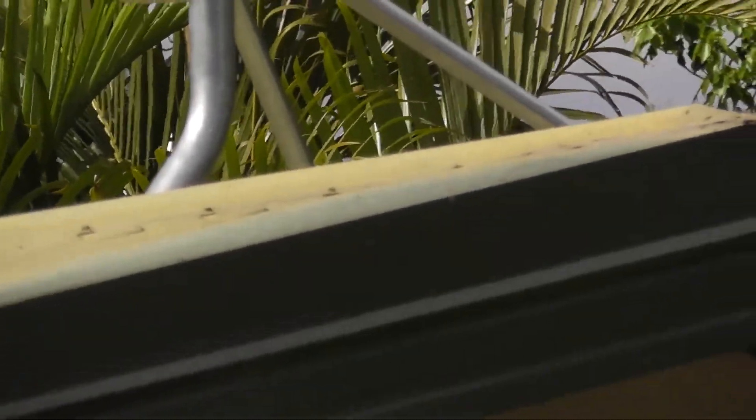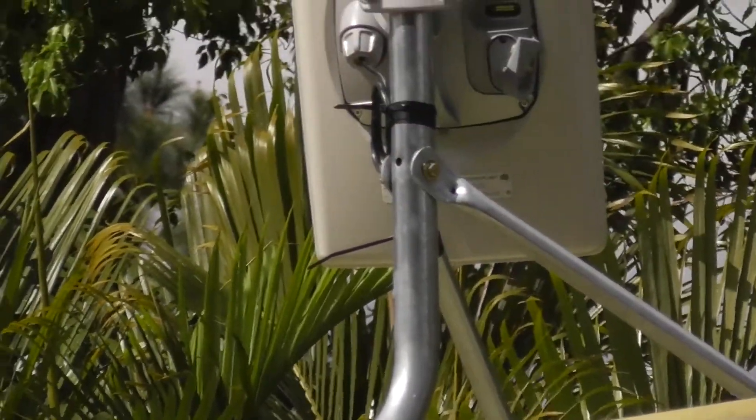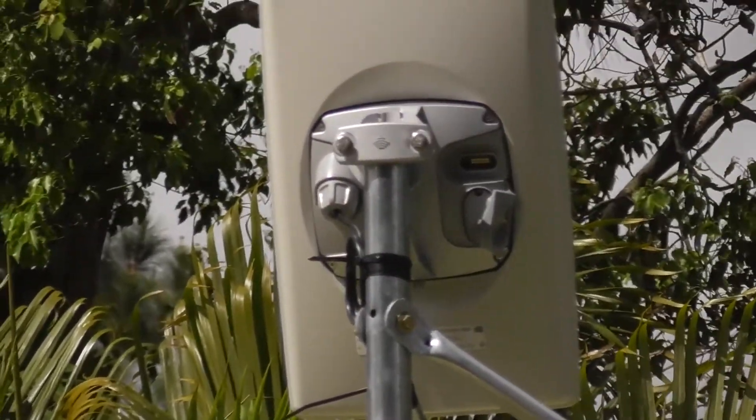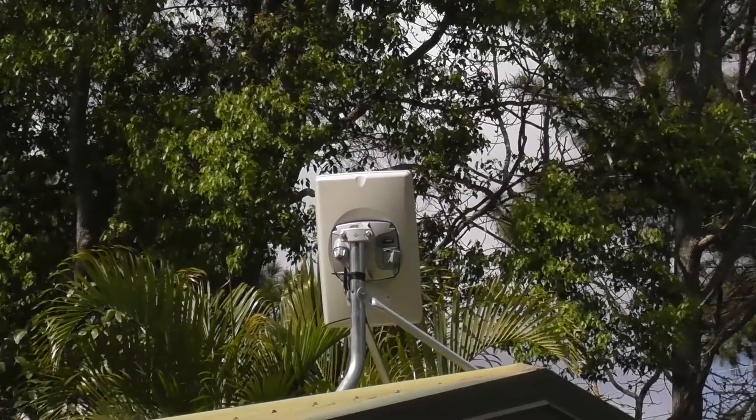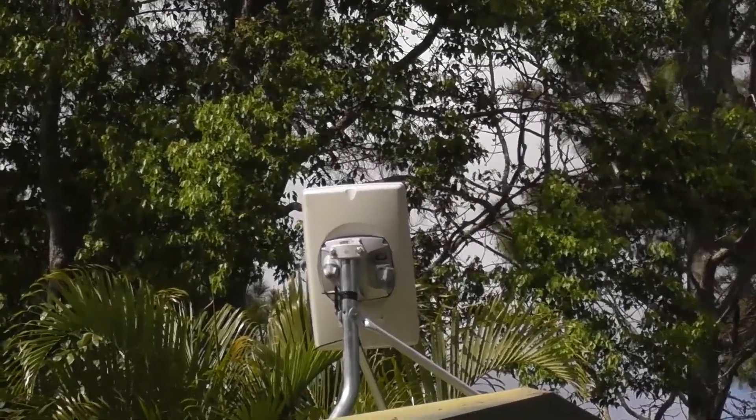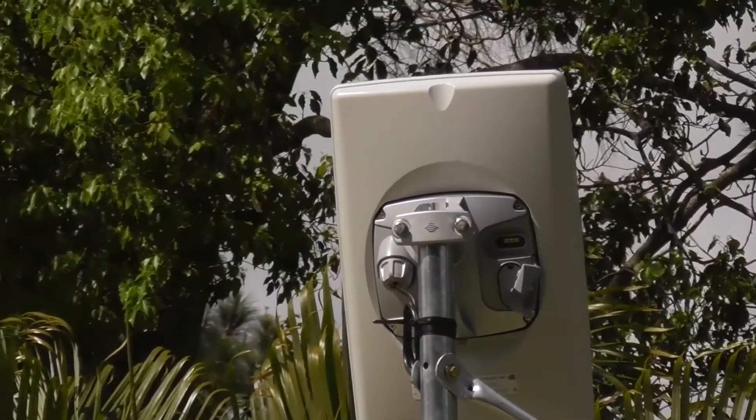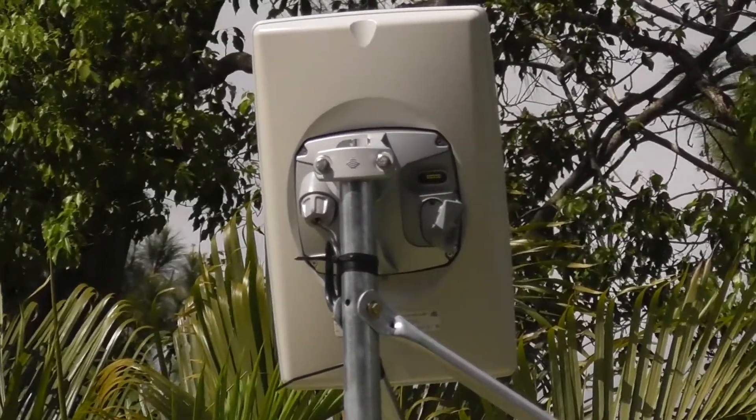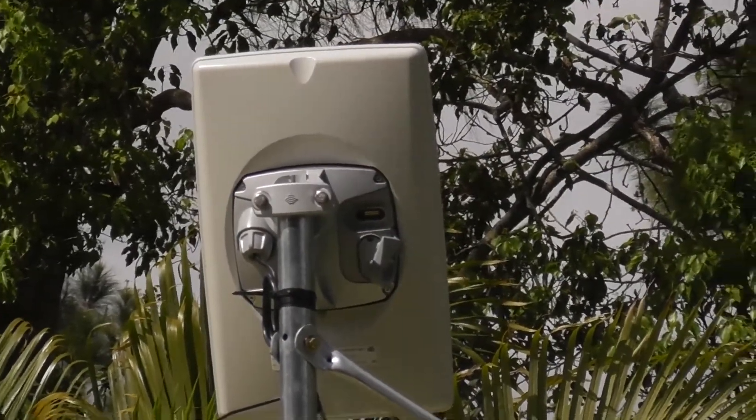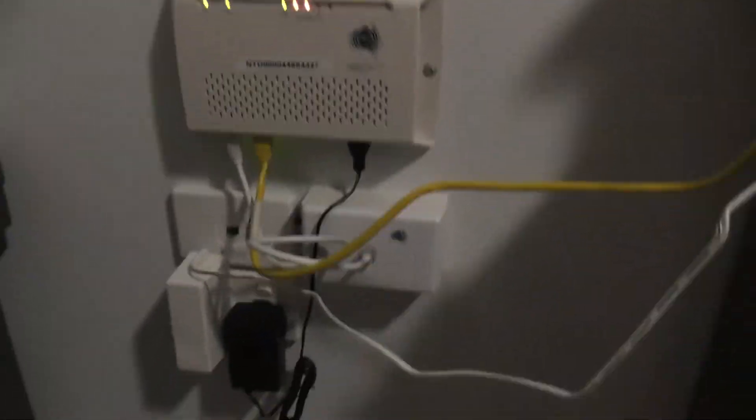I just thought I'd let you see that there's no wires coming over the roof or anything like that—it goes through the roof. Alright, so let's go inside and do a speed test.